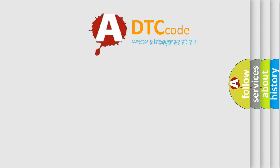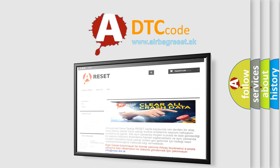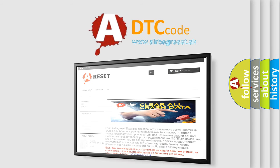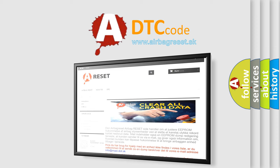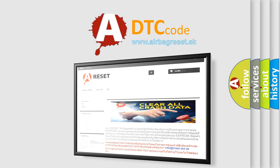The airbag reset website aims to provide information in 52 languages. Thank you for your attention and stay tuned for the next video.